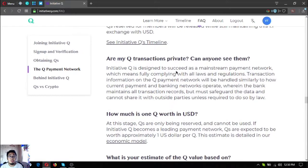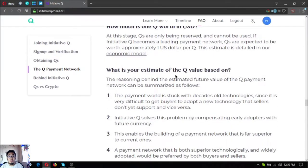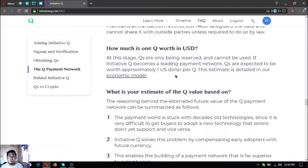Are Q transactions private — can anyone see them? Initiative Q is designed to succeed as a mainstream payment network, which means fully complying with all laws and regulations. Transaction information on the Q payment network will be handled similarly to how current payment and banking networks operate, wherein the bank maintains all transaction records but must safeguard the data and cannot share it with outside parties unless required to do so by law.